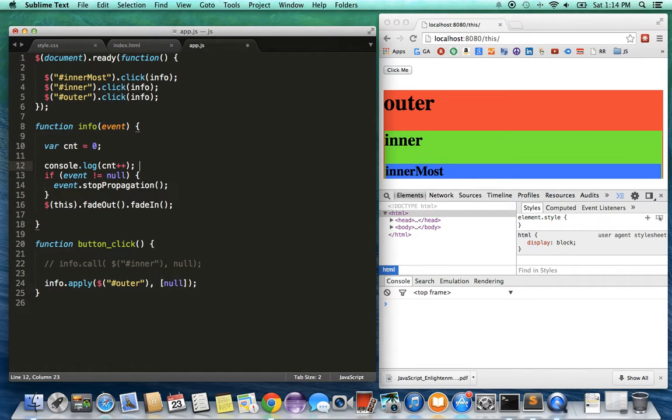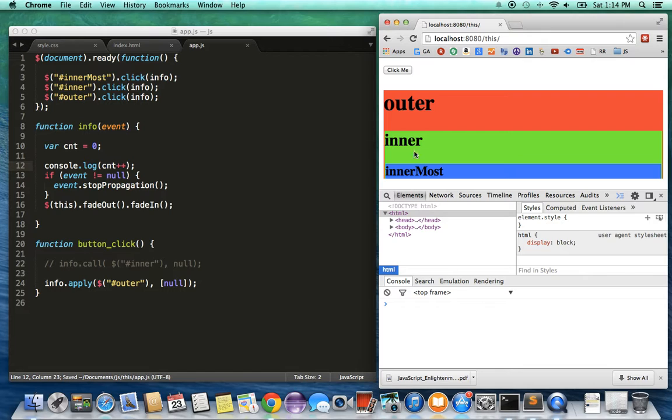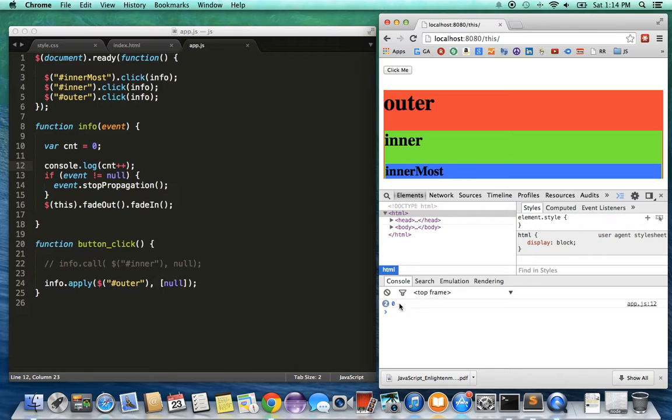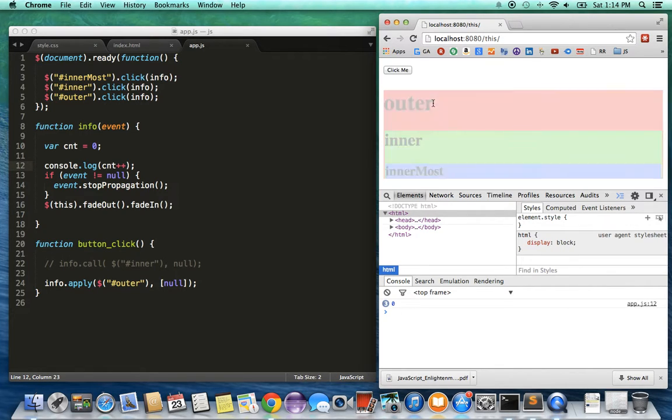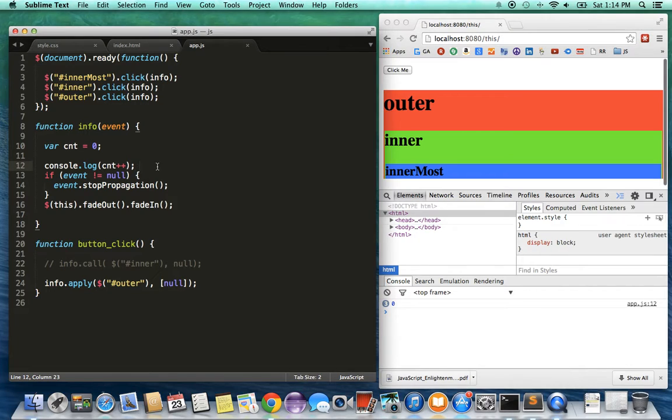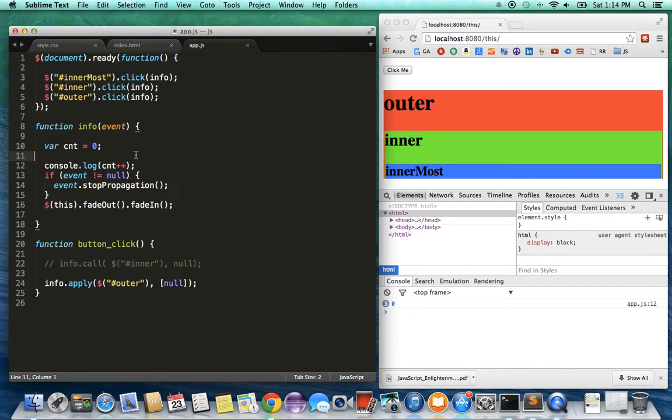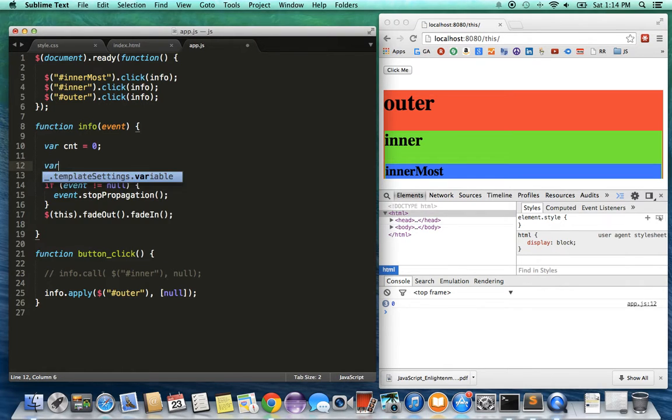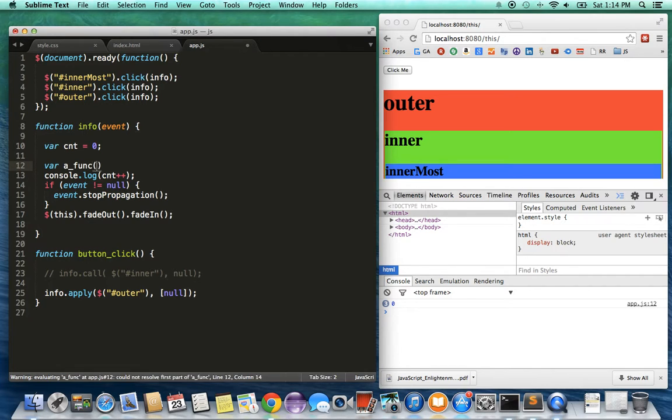This is all I've done for now. If I click on innermost one time, the variable here you can see is zero. If I click on it, it's still zero. If you click on it, it's still zero. That's not what I really wanted to do. I want to be able to see this logging increment. So one way I can try to do this is create a closure around this variable cnt by defining a function called func.